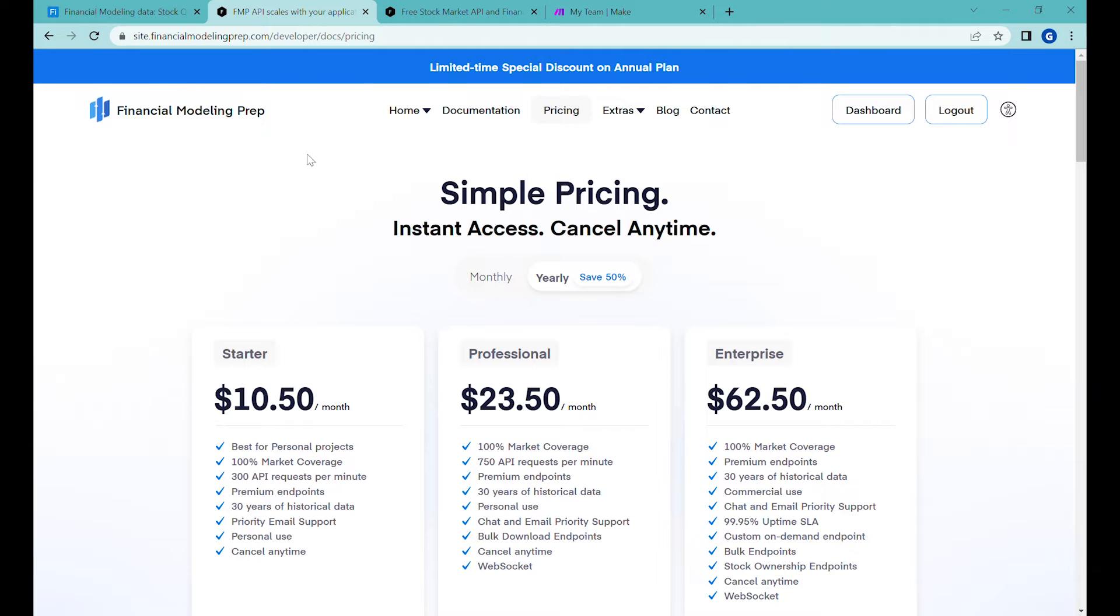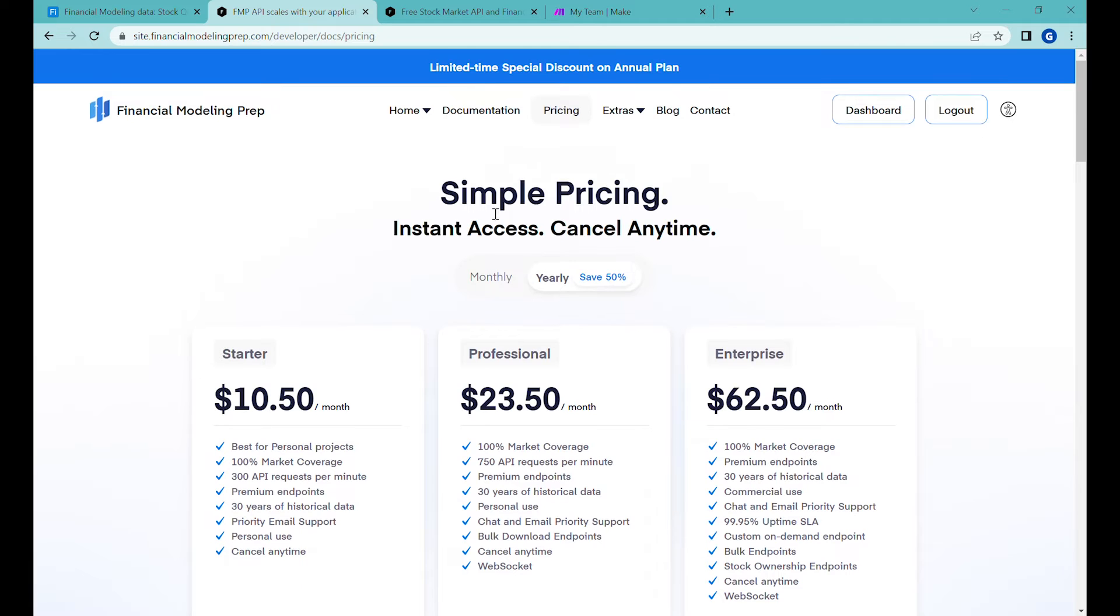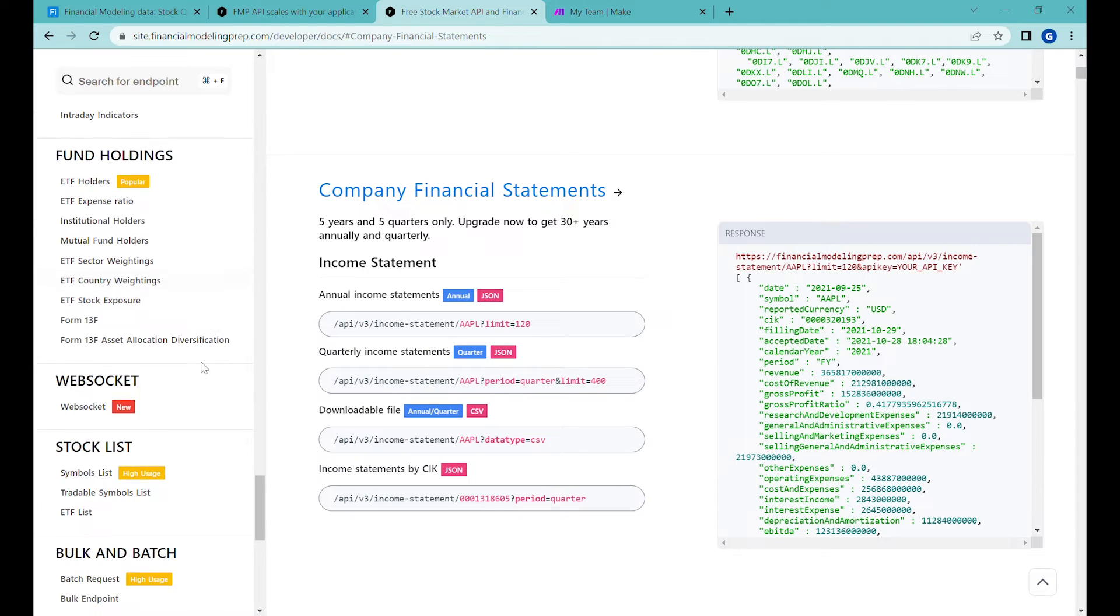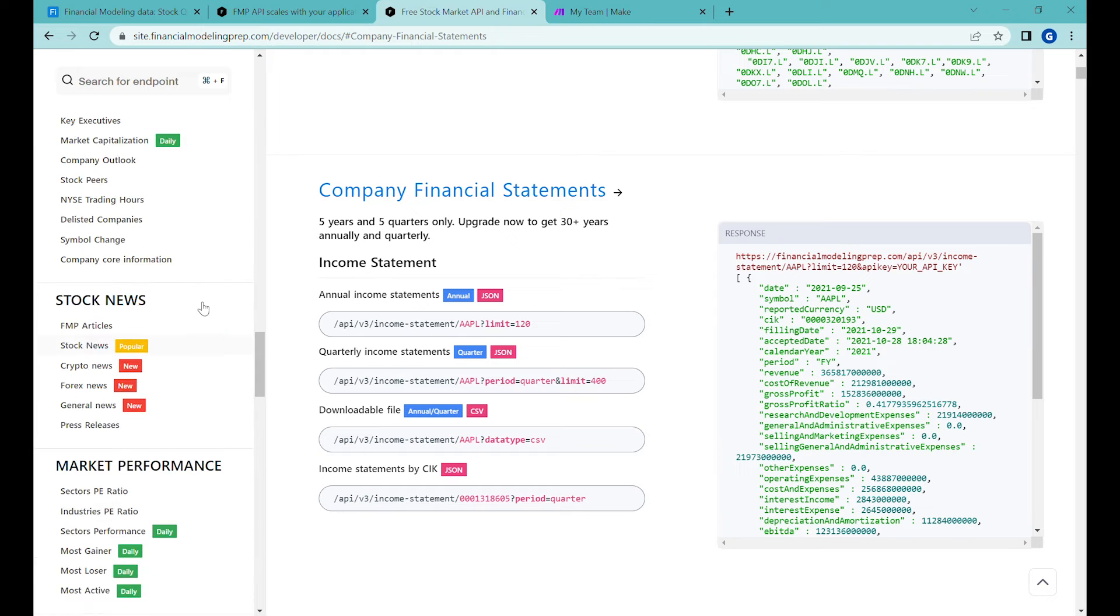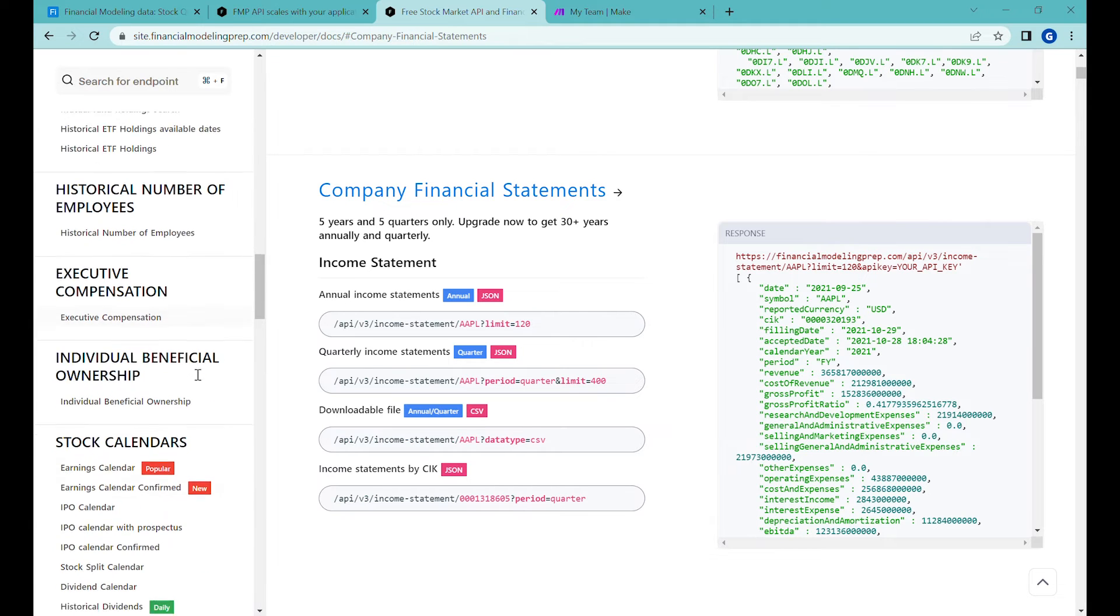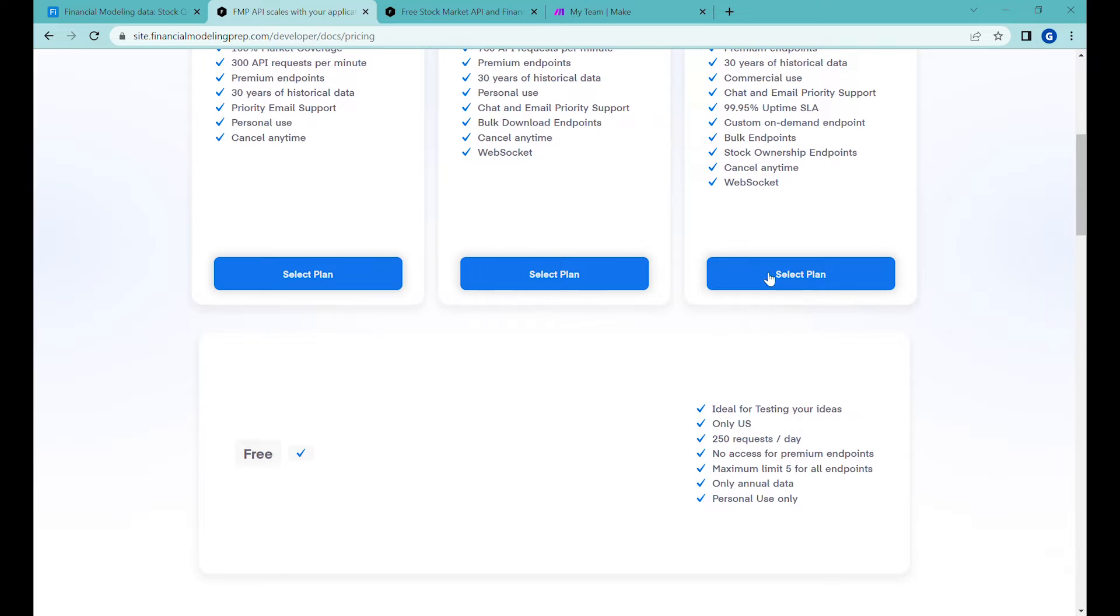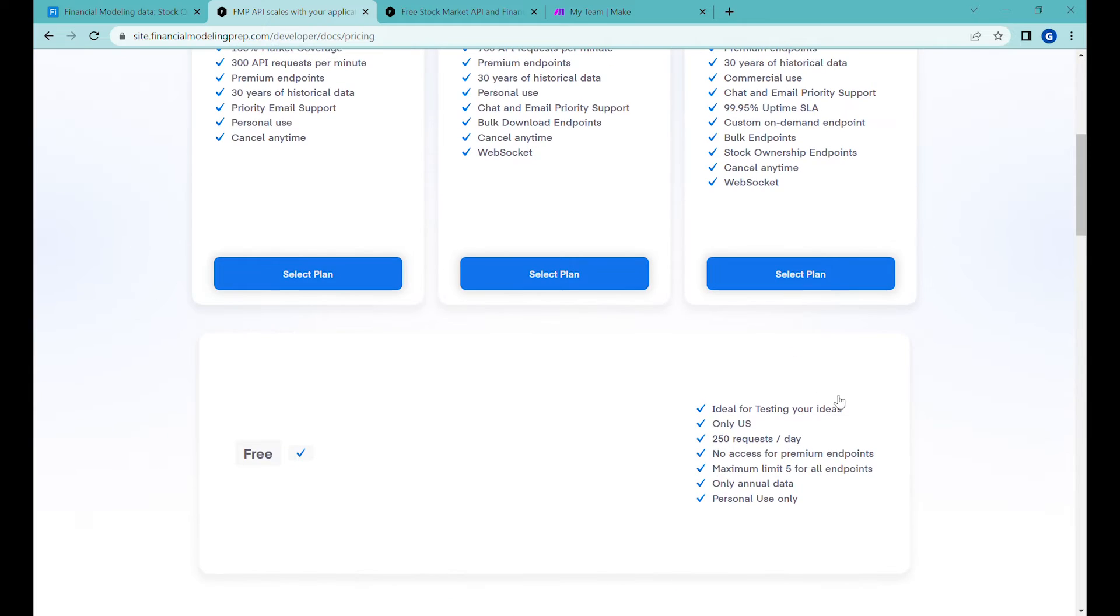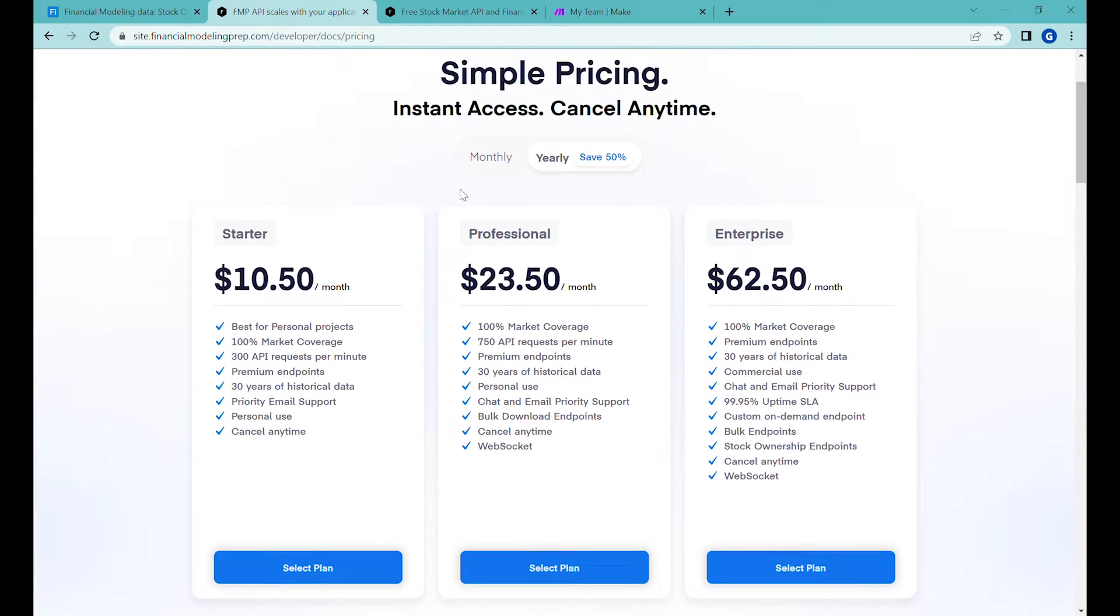The averages as well as a PE ratio for those companies and to do that I'll be using a website which is called Financial Modeling Prep. This website gives you a very very rich API with all sorts of different financial information and different information that you might be needing if you're in finance industry. The rates are super affordable but we will start with the free plan which actually has 250 requests per day which is great for initial testing and playing with it.